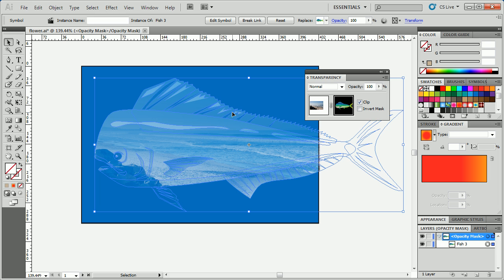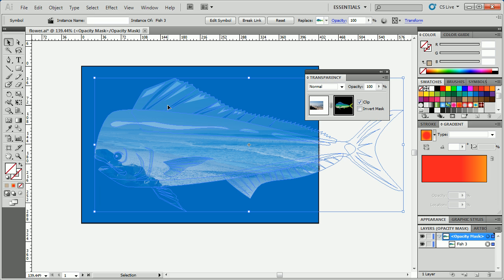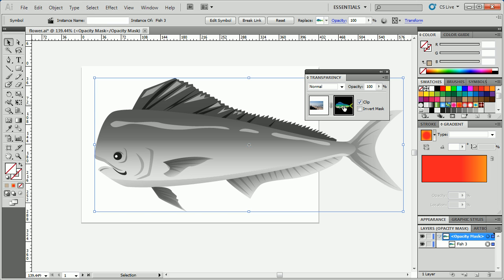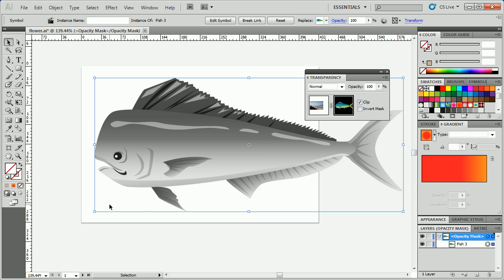Now, if I want to see just the mask on the page, this is a really cool thing, you guys. You can come to the little icon over here, the thumbnail, option on Mac, alt, click on it, and you'll see just the mask out there. This is just like Photoshop.